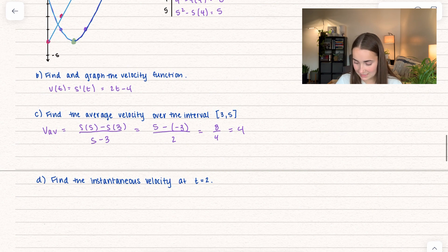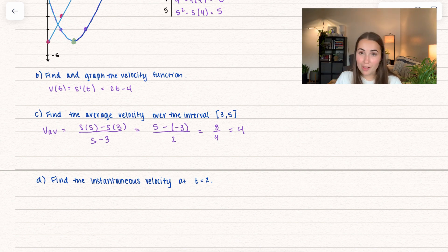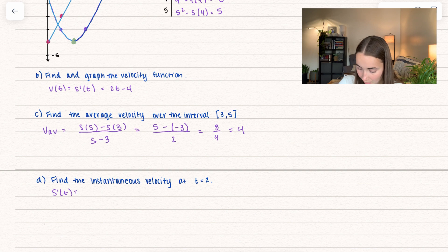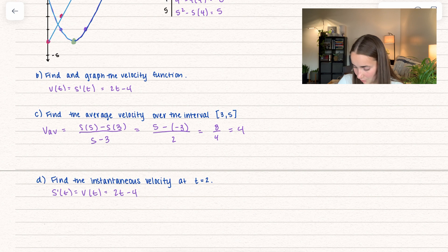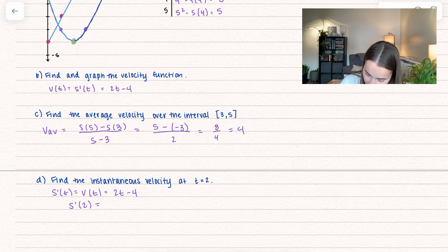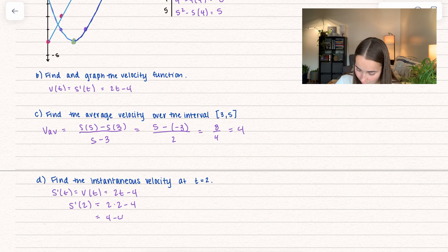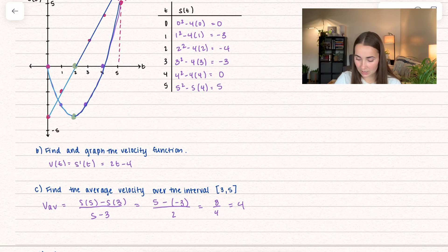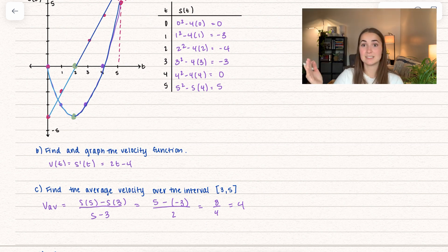Now we want to find the instantaneous velocity at time equals 2 seconds. We're going to use the shortcut — our derivative equals the velocity function, which is 2t minus 4. All we have to do is plug in that value: s prime at 2 equals 2 times 2 minus 4, which is 4 minus 4, equals 0. So at time equals 2, our velocity is unchanging, and that matches our graph — that's when our linear velocity function equals 0.